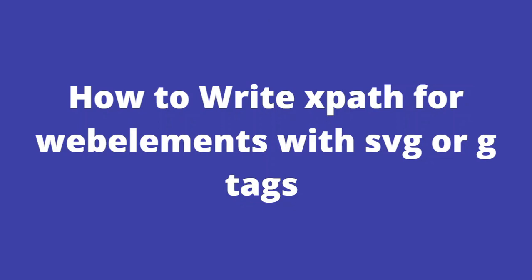With this format, we can identify the G tag. This is how we write XPath for any web elements with SVG or G tags.